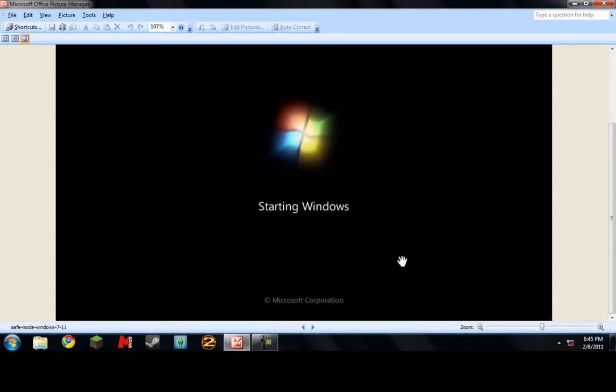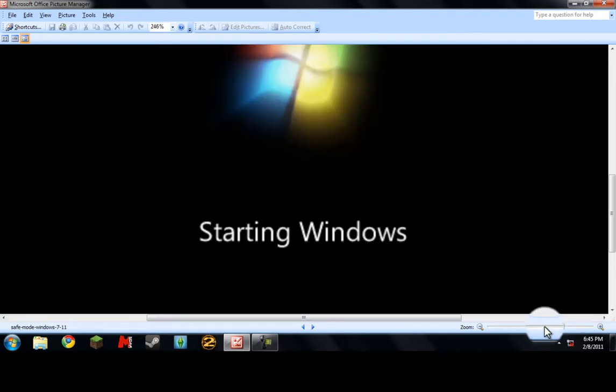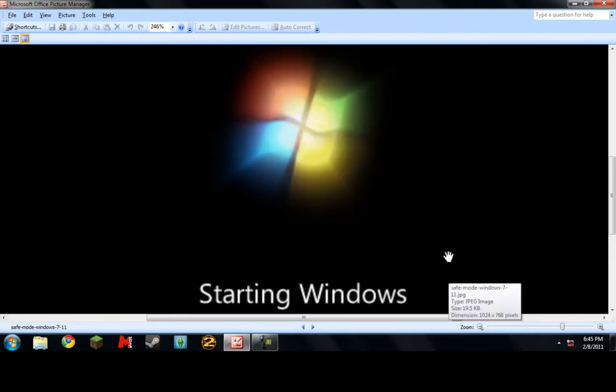it won't take half as long as it usually takes to get into Windows. Alright, thanks for watching tech dudes and subscribe.